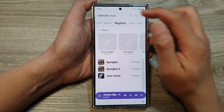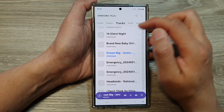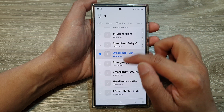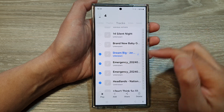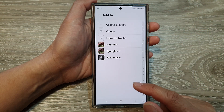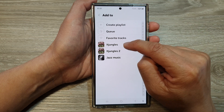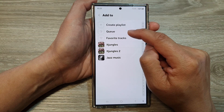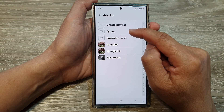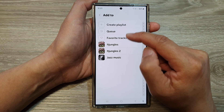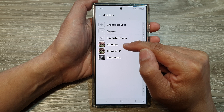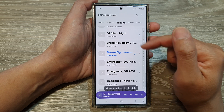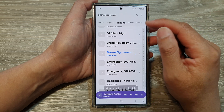You can also go to tracks in here. And then in tracks, you can select the songs, and then tap on add, and then select your playlist. So you can add it to the queue to continue playing your music, or you can add it to the playlist. And that's it — so that is another way how you can do it.